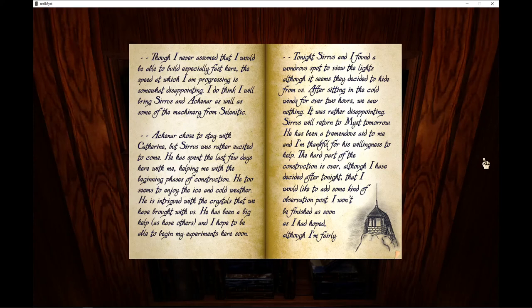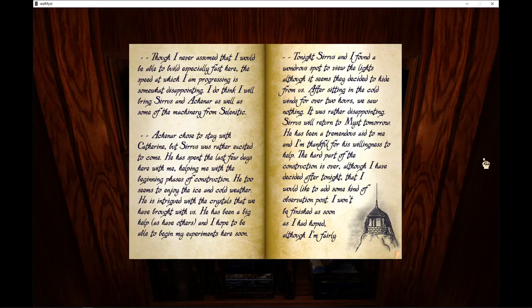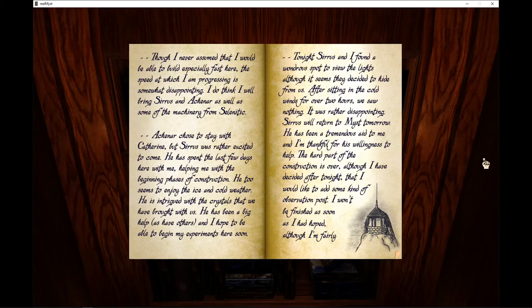Aknar chose to stay with Catherine, but Cirrus was rather excited to come. He has spent the last few days here with me, helping me with the beginning phases of construction. He too seems to enjoy the ice and cold weather. He is intrigued with the crystals that we have brought with us. He has been a big help, as have others, and I hope to be able to begin my experiments here soon.